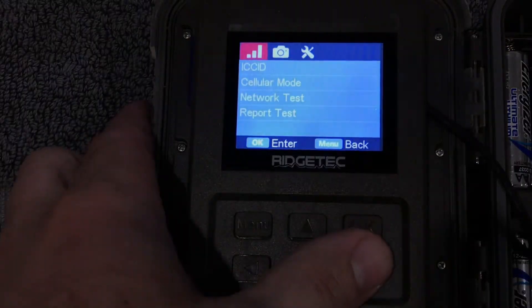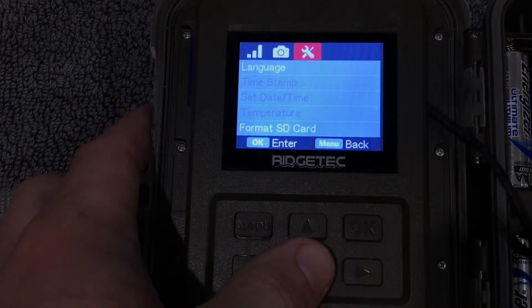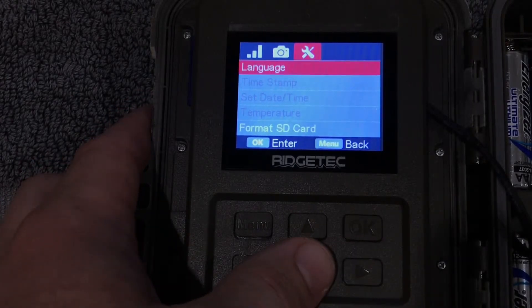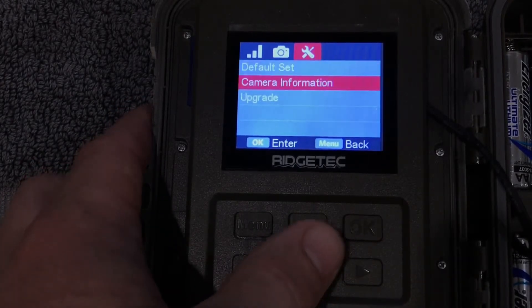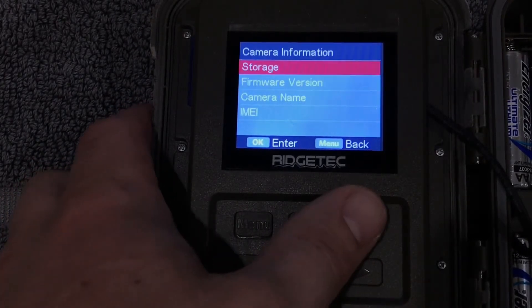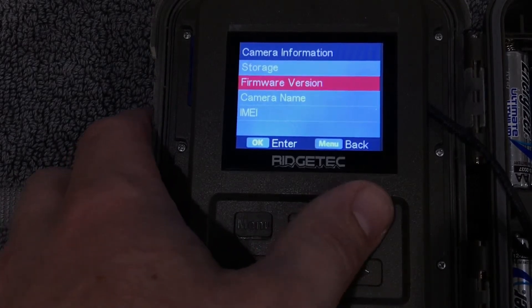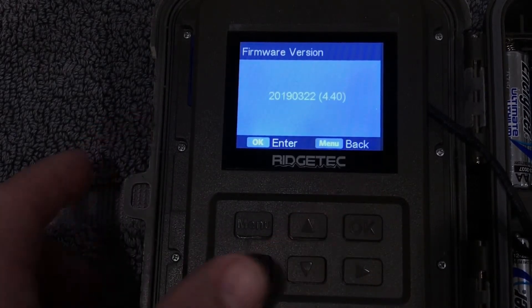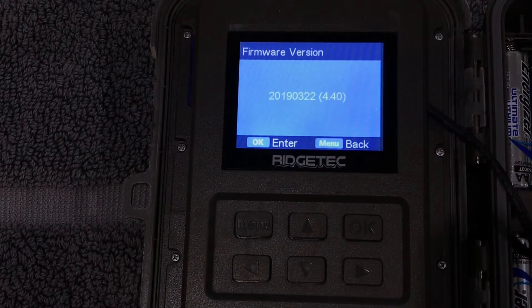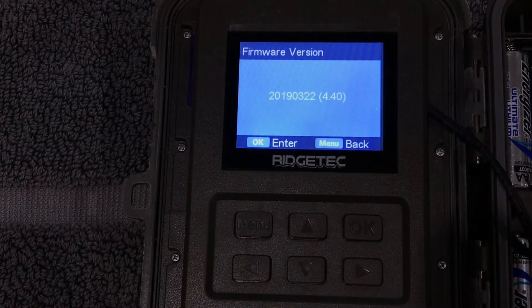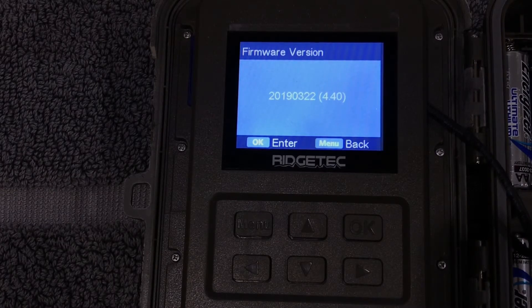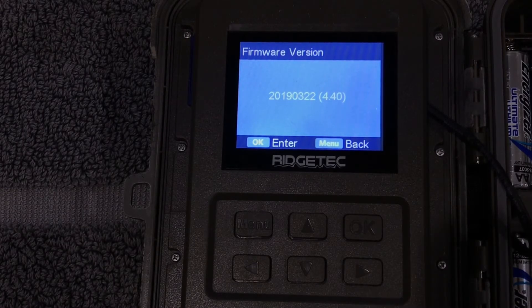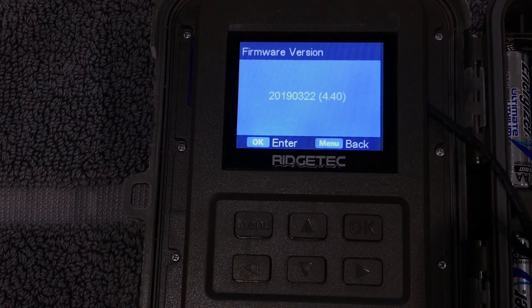If you wanted to confirm the update to make sure that you have the newest version, we can go down to the tools menu, to camera information, firmware version, and then it will display the firmware version as well as the microcontroller version in brackets. And that's everything.